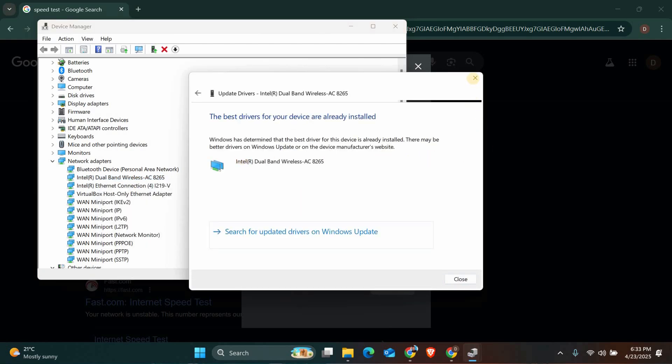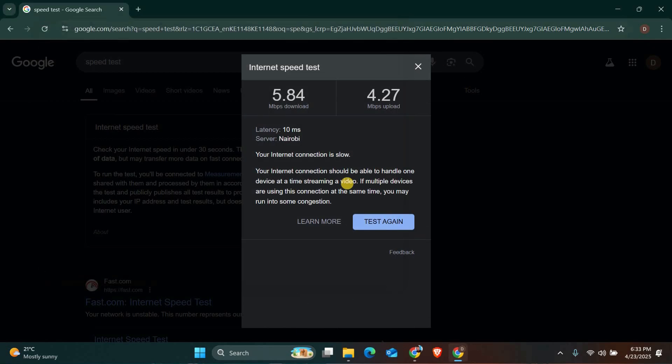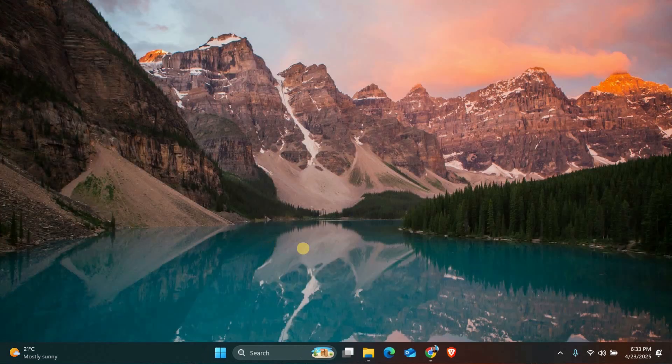Lastly, if you're using a VPN, try turning it off. VPNs can sometimes slow down your connection or route your traffic through a faraway server, which can cause lag in online games. Try these steps one by one and see if your ping gets better.